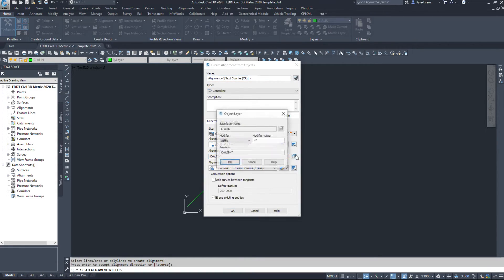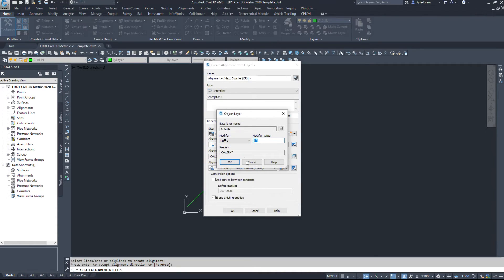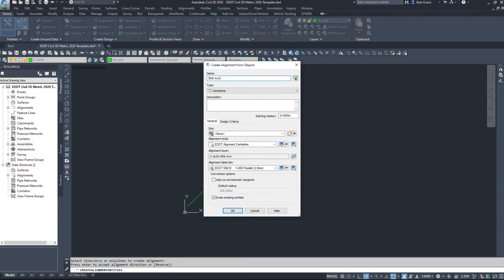We can go into here and modify it as well. However, it's already been set up.